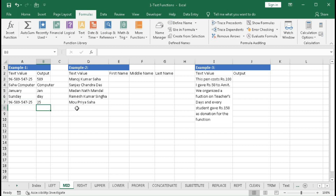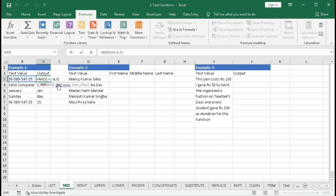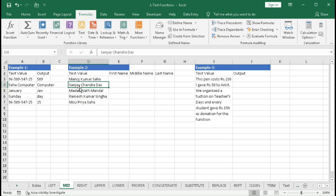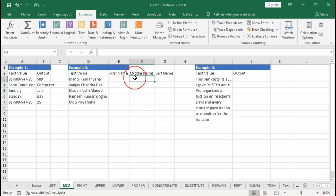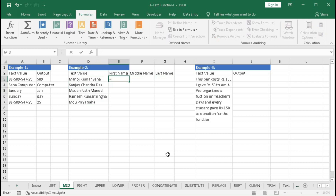Now we will learn how to use the MID function with dynamic — not constant — start numbers and number of characters. We have full names and want to extract the first name, middle name, and last name. For the first name, use MID: the text is our string, the starting position is always 1, and the number of characters should be the position of the first space minus 1.